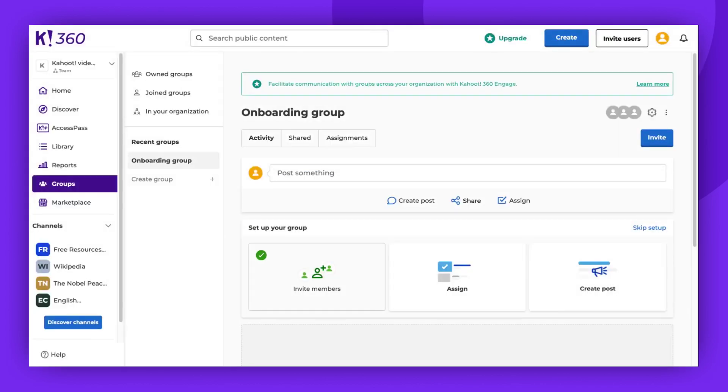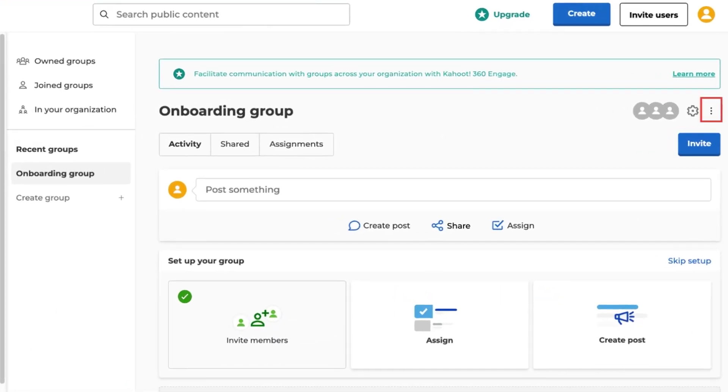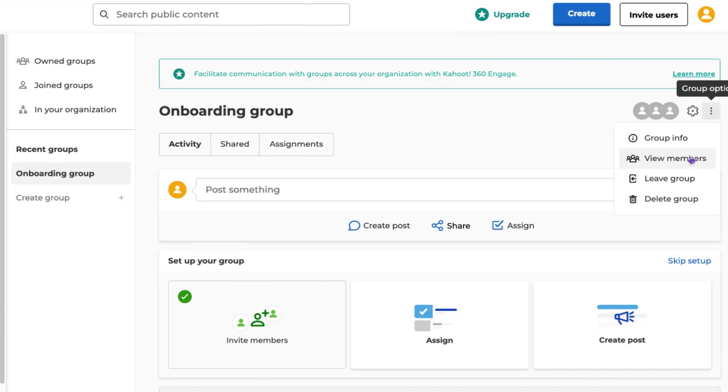To view the group members, access the group options. Click the three vertical dots in the top right corner and select View Members.